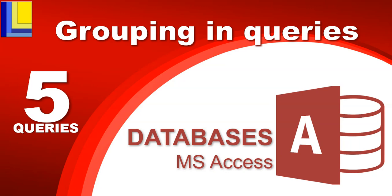This is part five of our queries in databases, particularly in Microsoft Access, and we're going to be looking at some grouping in queries for this video.